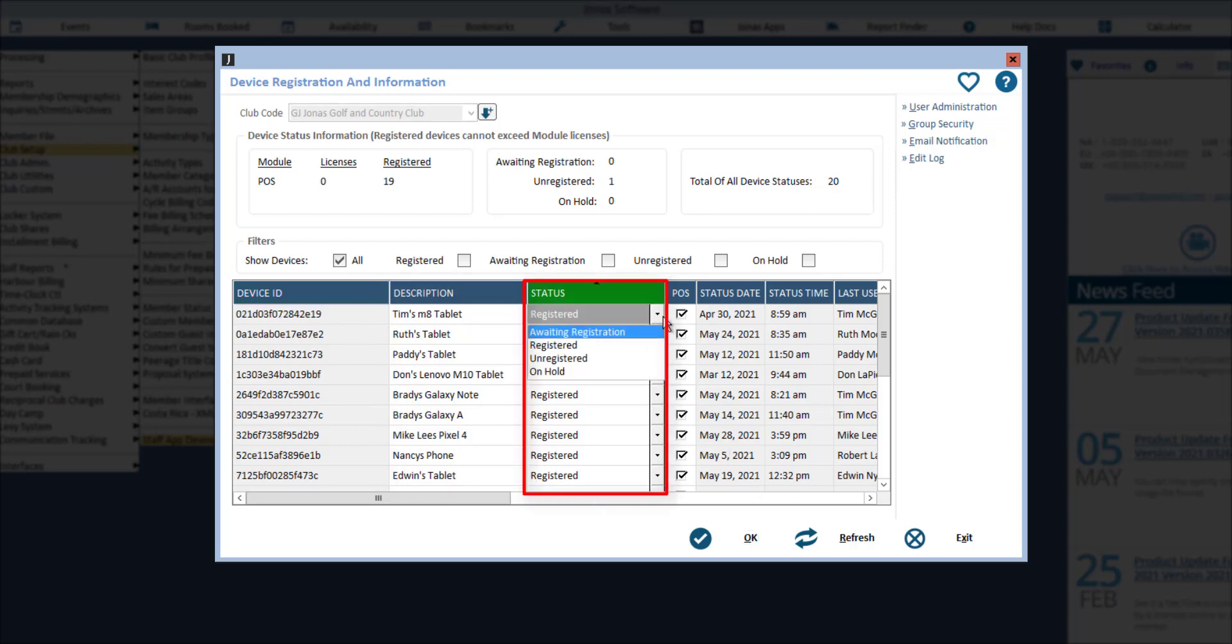With options of Awaiting Registration, this is the status the device will be set at when a request to log into the app for the first time on that device is submitted. The device will need to be registered prior to a user being able to log in from that device.